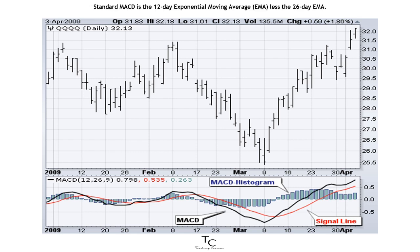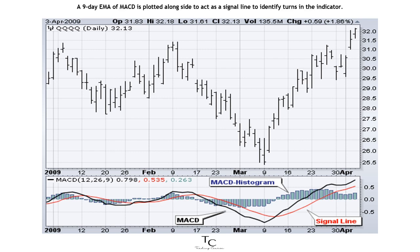Standard MACD is the 12-day exponential moving average, or EMA, less the 26-day EMA. Closing prices are used to form the MACD's moving averages. A 9-day EMA of MACD is plotted alongside to act as a signal line to identify turns in the indicator.